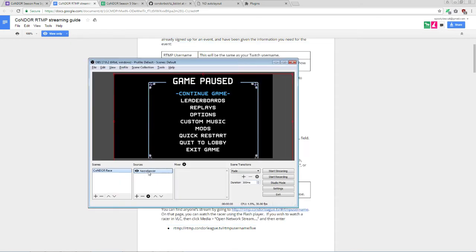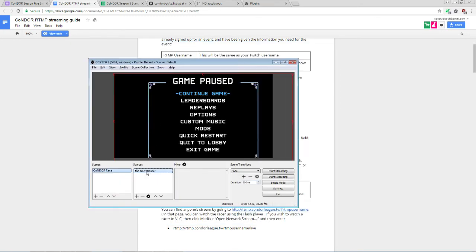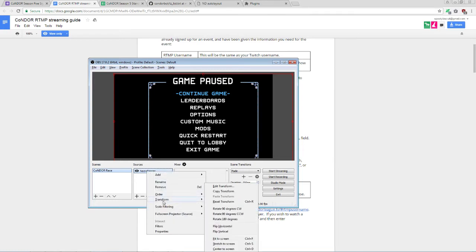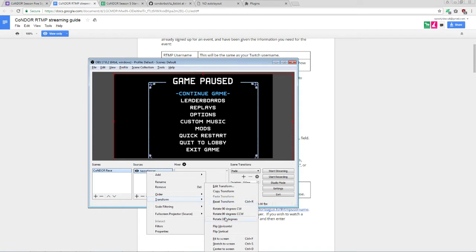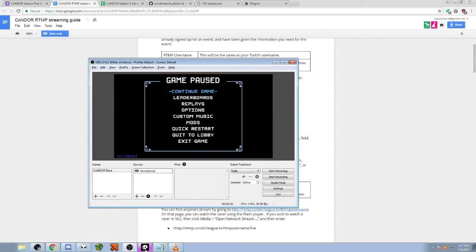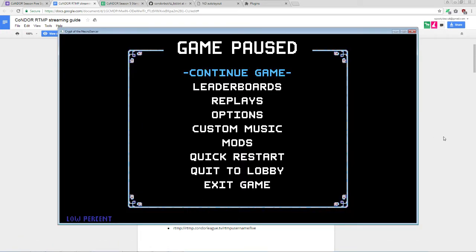At this point, you may need to resize the window to make sure it's fitting and appropriately centered on the feed. So right-click the Necrodancer capture, go under Transform, and Fit to Screen. So at this point, everything should be pretty much ready on OBS's side.